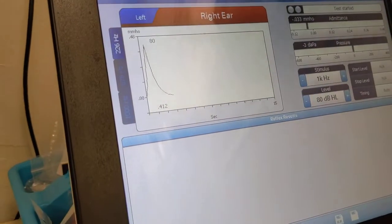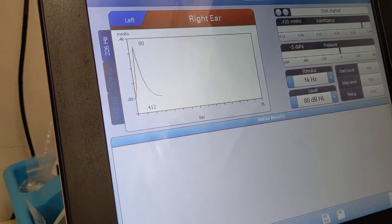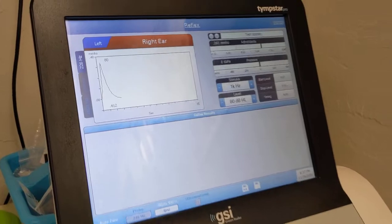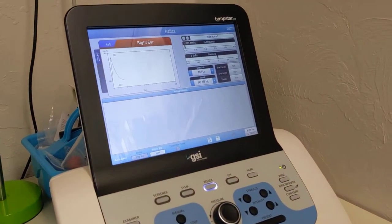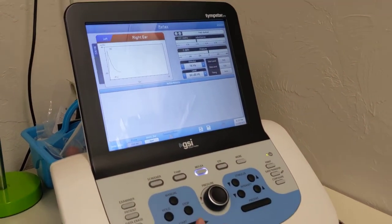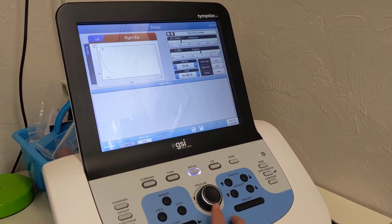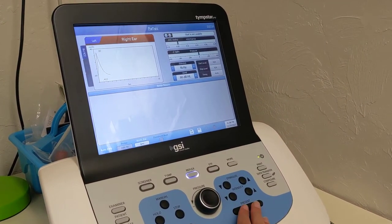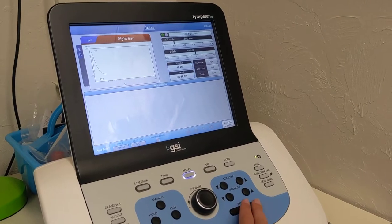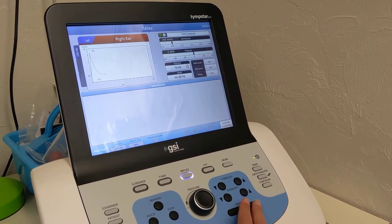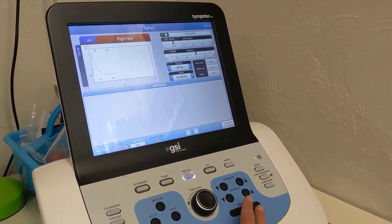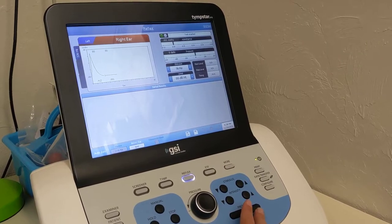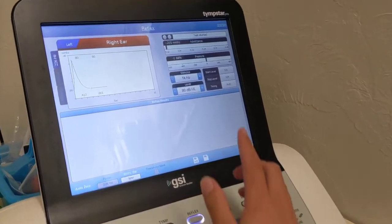Okay, so here you can see that because I was talking, got a little bit of artifact. So let's try again, I'll be quiet this time. Okay, great.